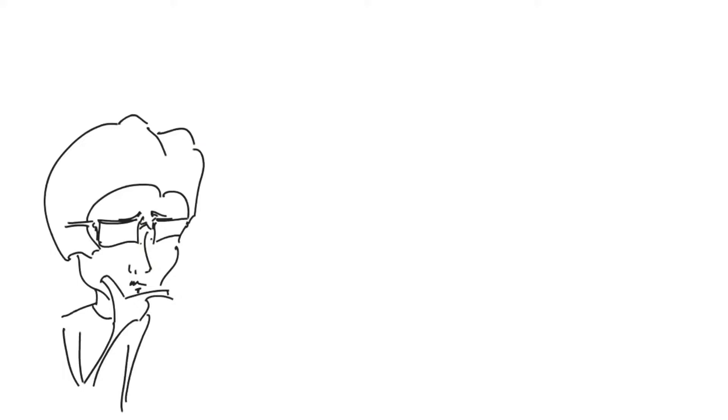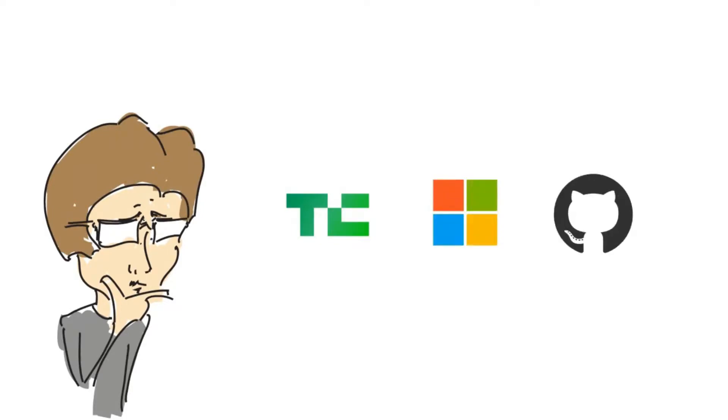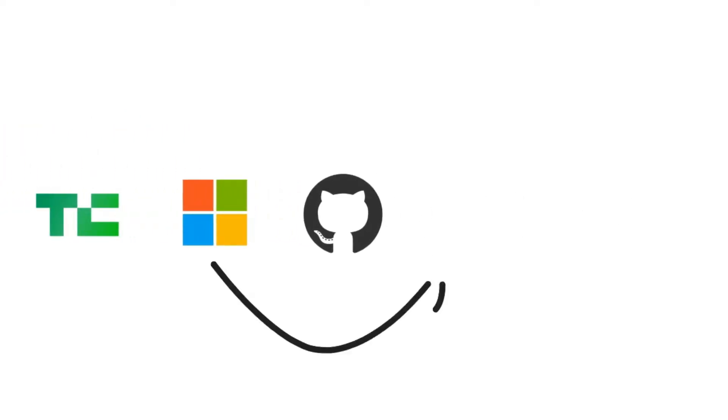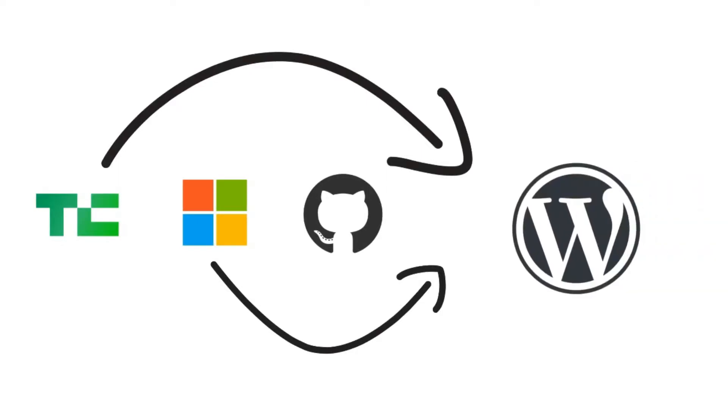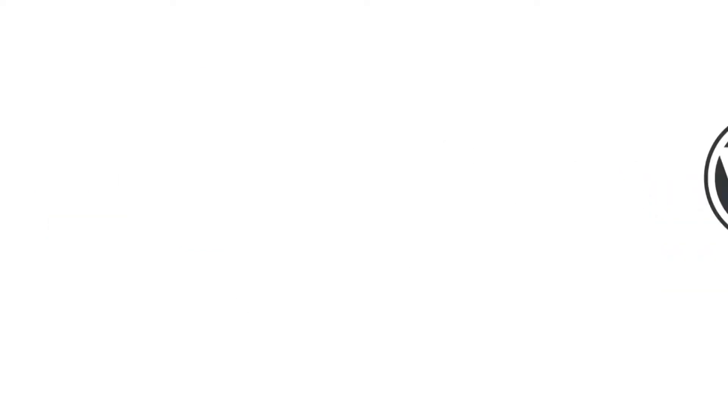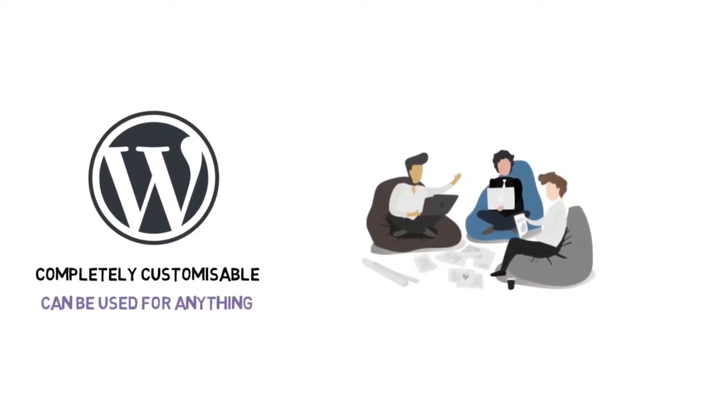You might be thinking what kind of websites can we make with it. Really good websites like TechCrunch, Microsoft, GitHub, or really crappy ones. On this note I want to tell you that Microsoft's blog, TechCrunch, and GitHub's blog all are powered by WordPress. WordPress is completely customizable and can be used for anything.